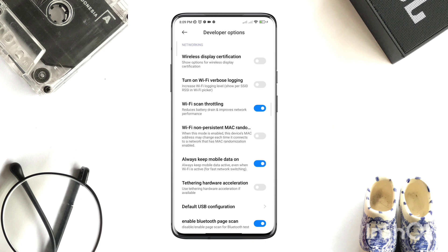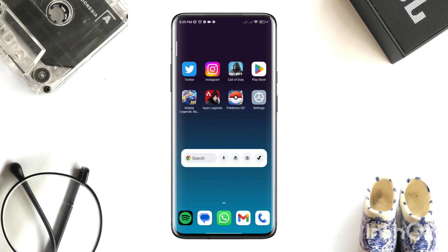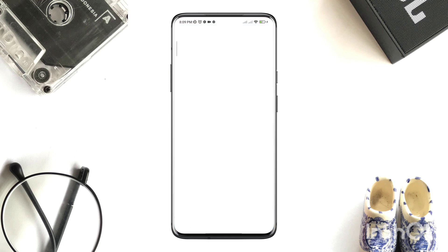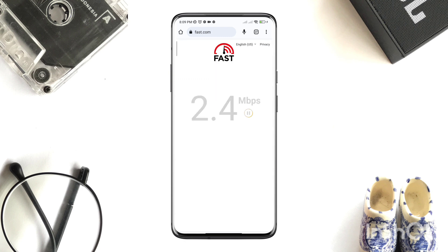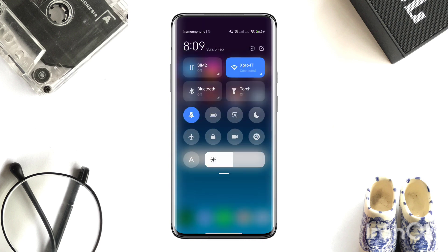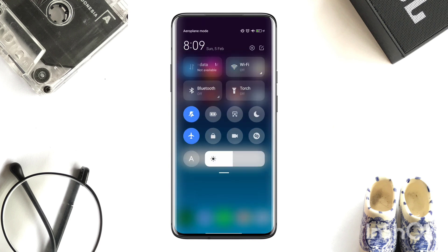After that, check your internet speed and stability. Open the browser and type 'internet speed test' and open it. If you find that your internet is not working well on your mobile device, you can enable Airplane Mode for 20 seconds and turn it off later.